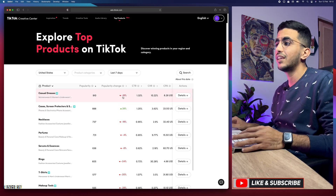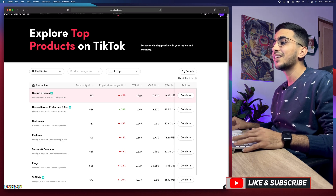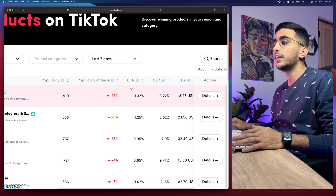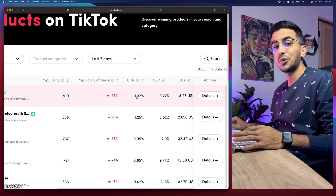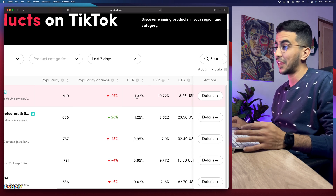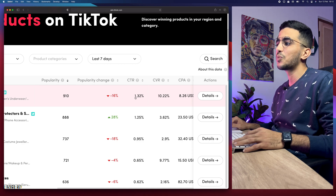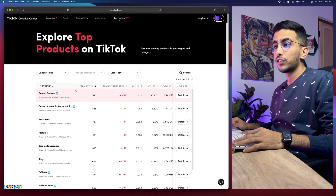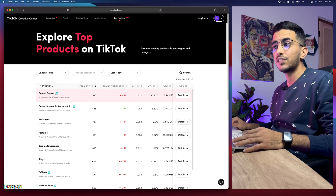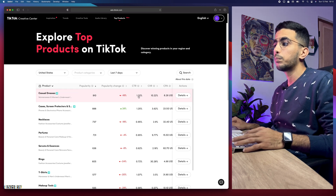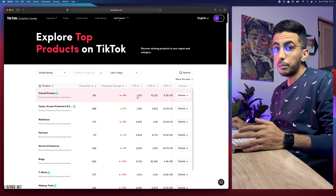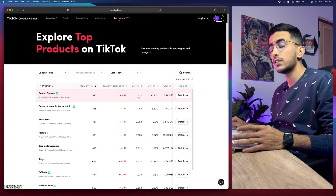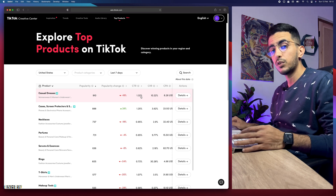The second metric is CTR — click-through rate — and I didn't know TikTok would actually give us this data. For casual dresses it shows 1.32 percent. So the click-through rate on TikTok ads for this product is 1.3 percent — not bad, not very good, but not bad compared to other advertisements.